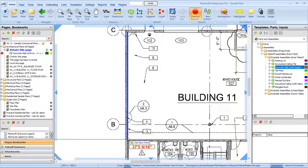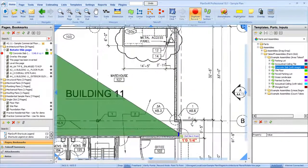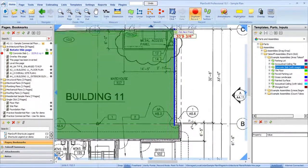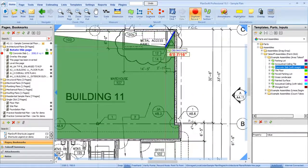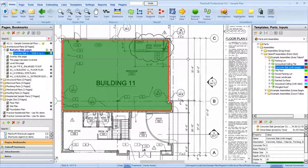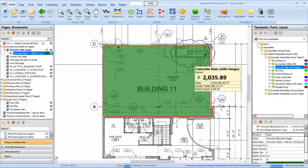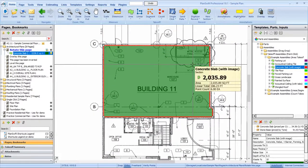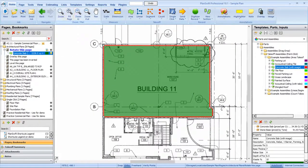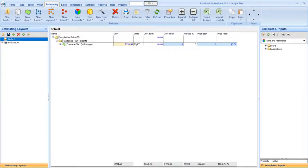Once you complete the takeoff, Planswift will calculate the measurements, quantities, and costs of the parts associated with the takeoff assembly. Click the estimating tab to see these costs.